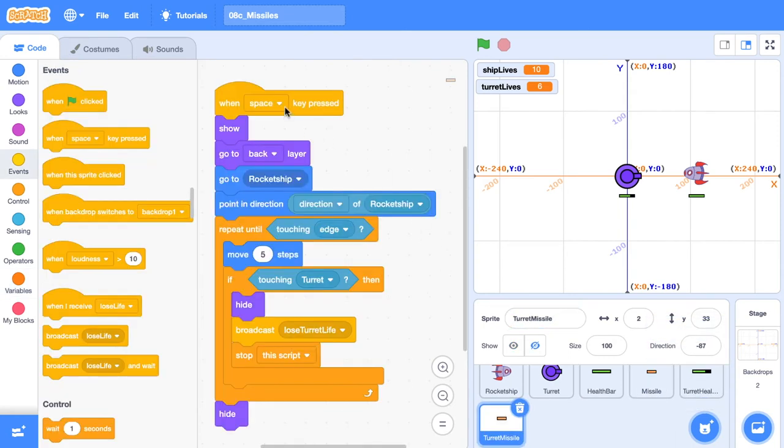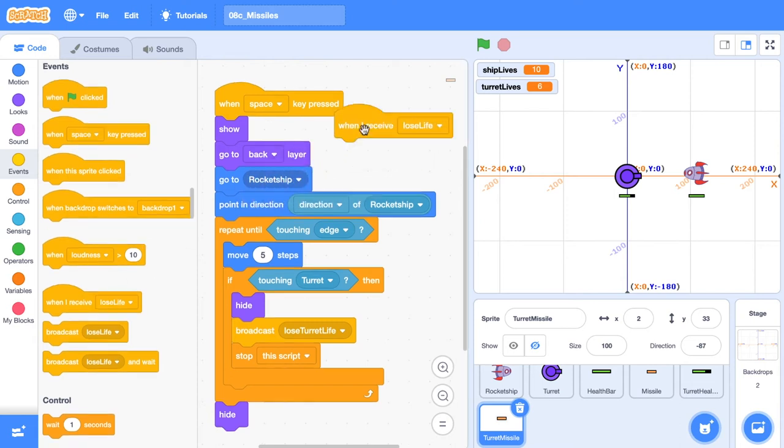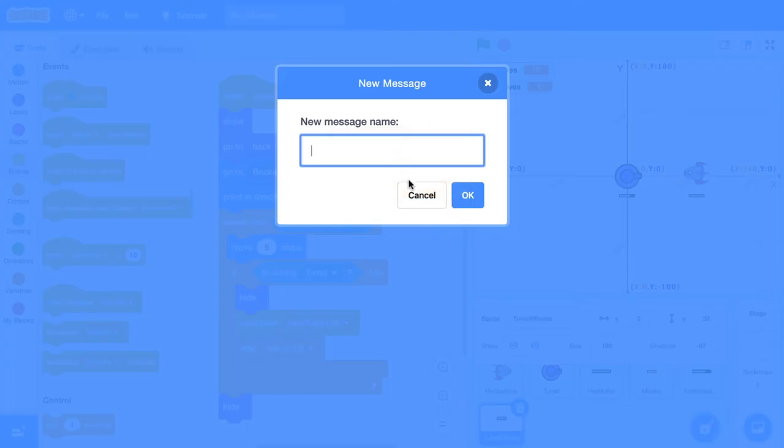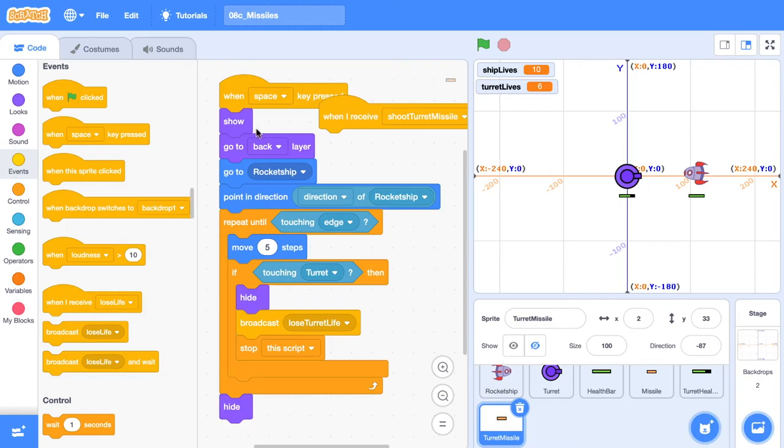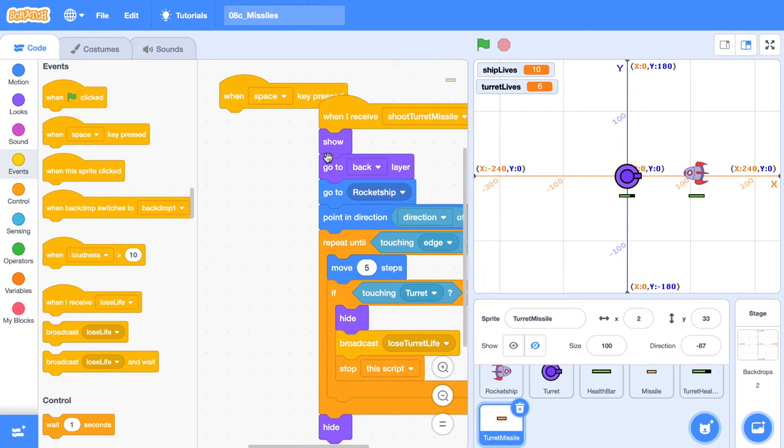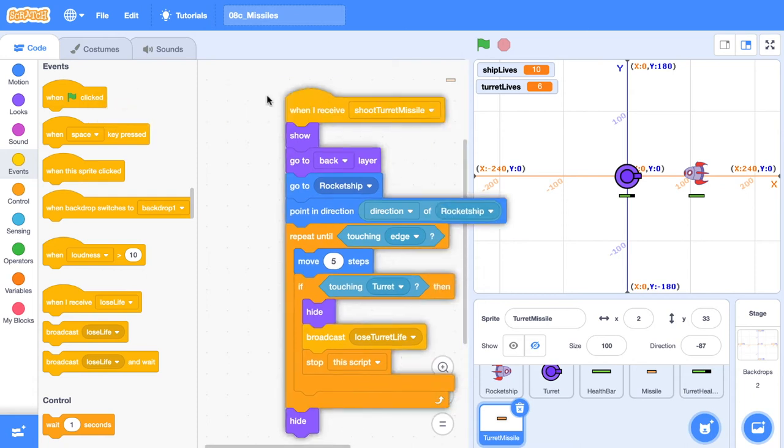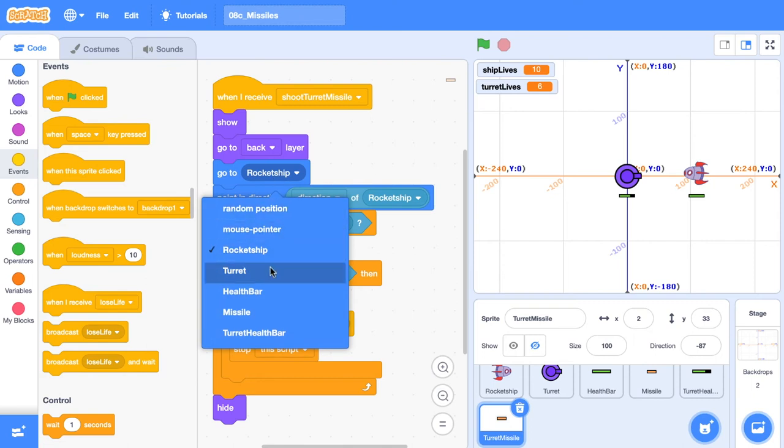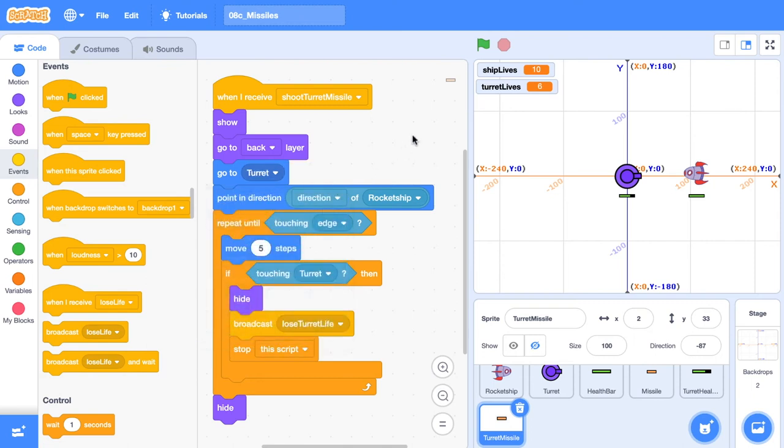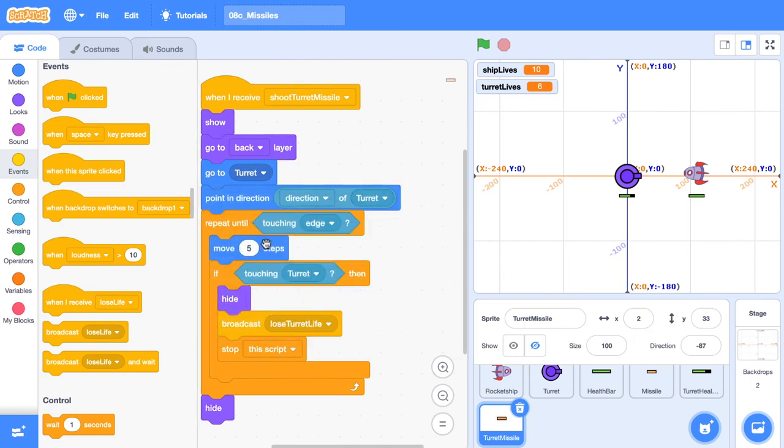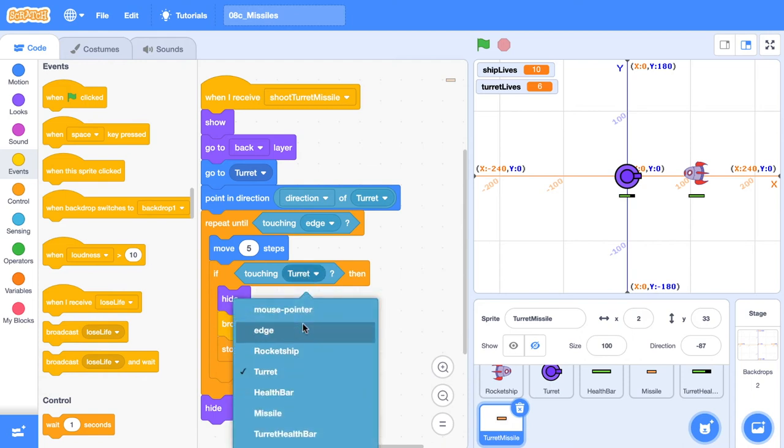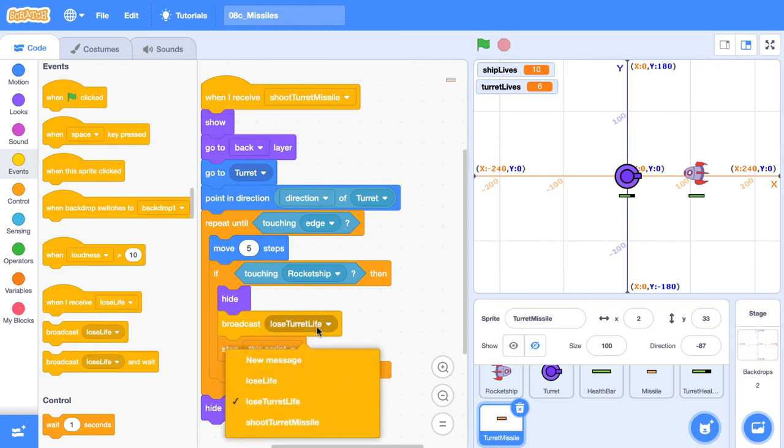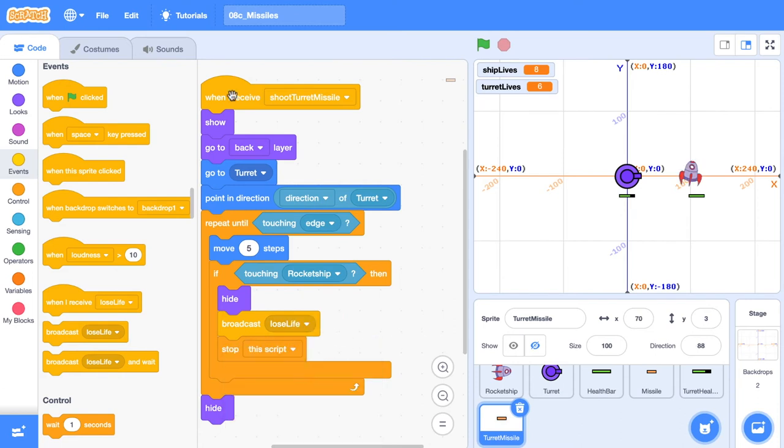So let's just work our way through the sequence of instructions and tweak it. Starting at the top, we're not going to do this when the space key is pressed. We're going to do this when we receive a new event. And that new event, it's kind of just going to be like a custom block. And it's going to be called shoot turret missile. You'll see why I'm using an event shortly. Move those sequence of instructions across to the new event and just do a bit of repositioning. We're going to go to the position of the turret. We want to point in the direction of the turret. We're going to repeat until we're touching the edge again. We're going to move five steps for now, but we might tweak this. Then if we're touching, not the turret, but the rocket ship, we're also going to hide and we're going to broadcast lose life instead of lose turret life.